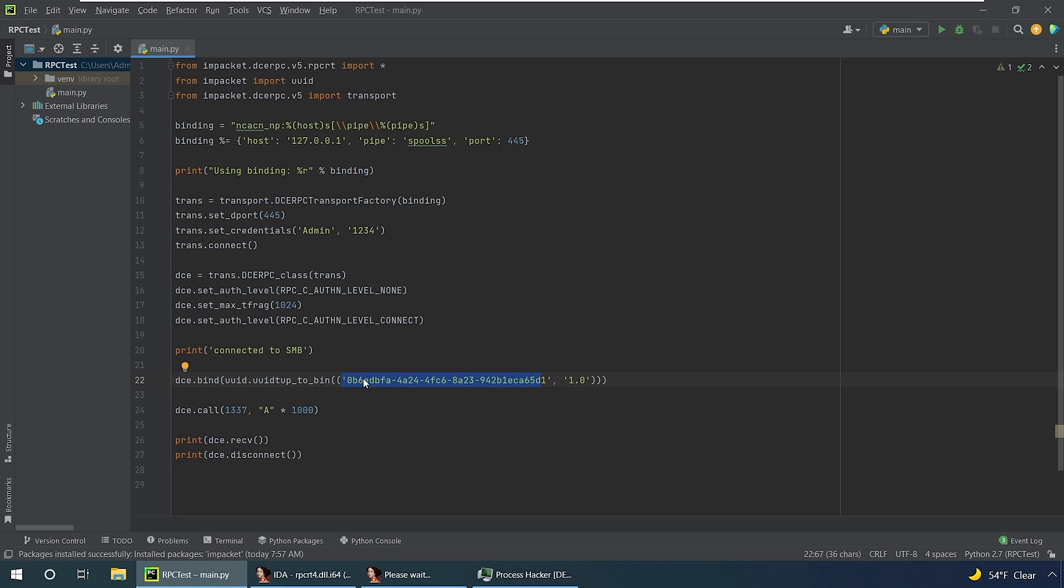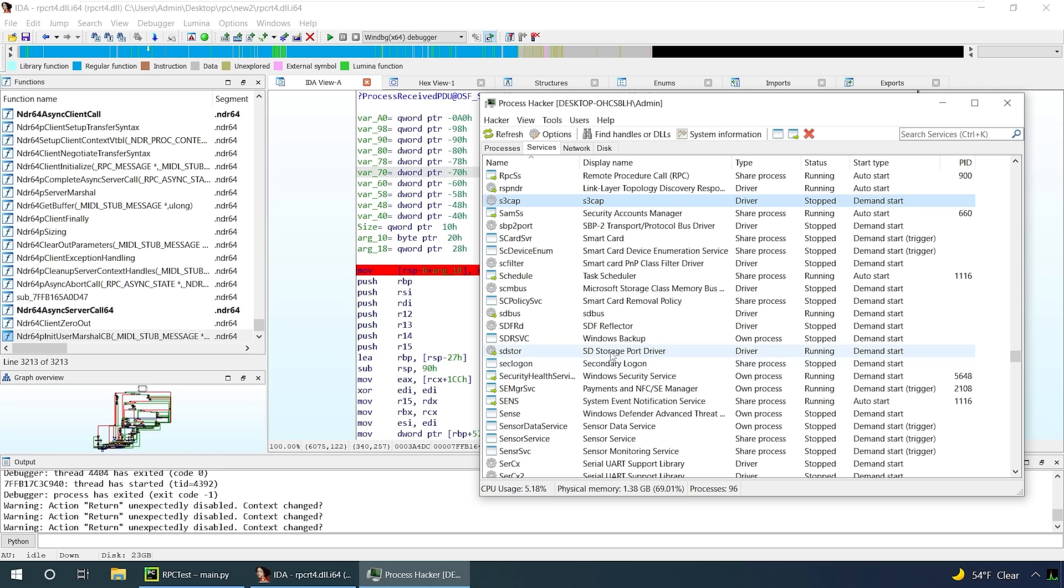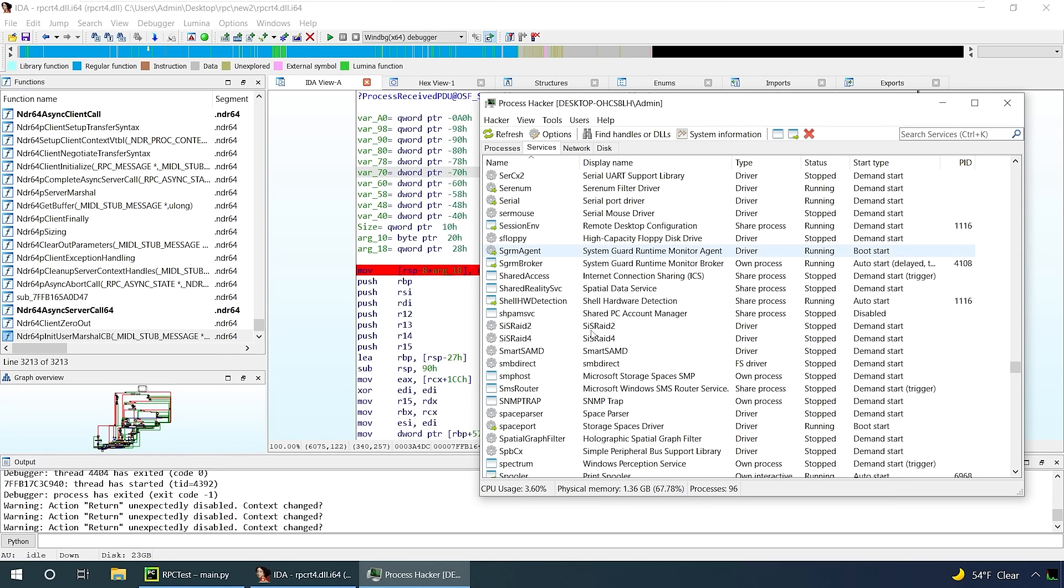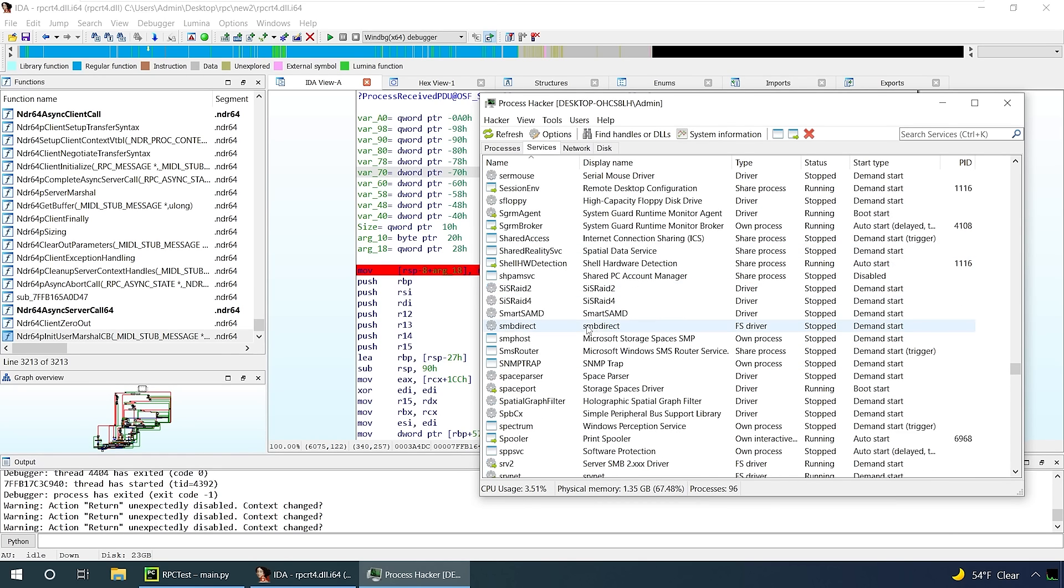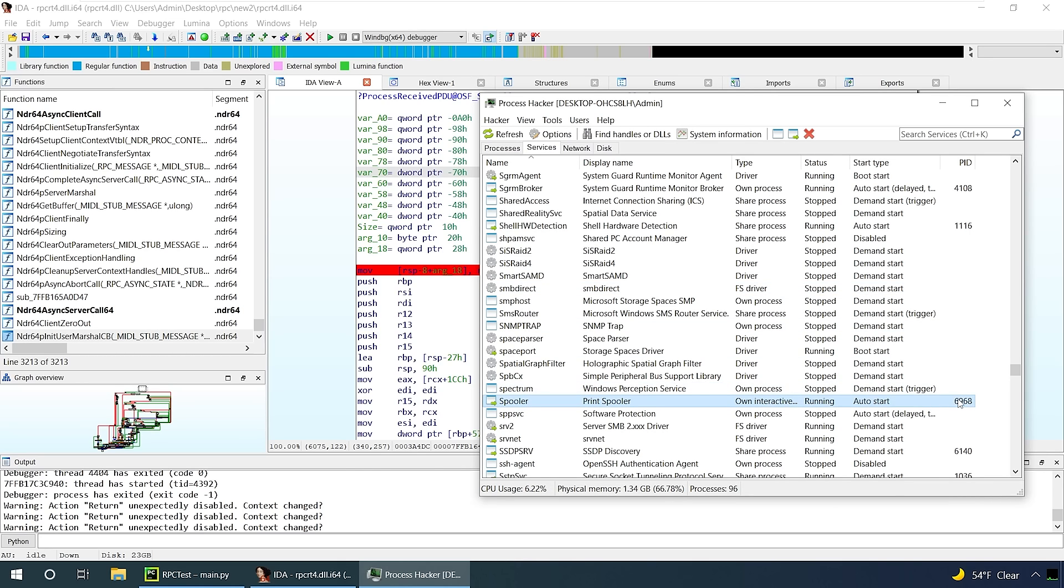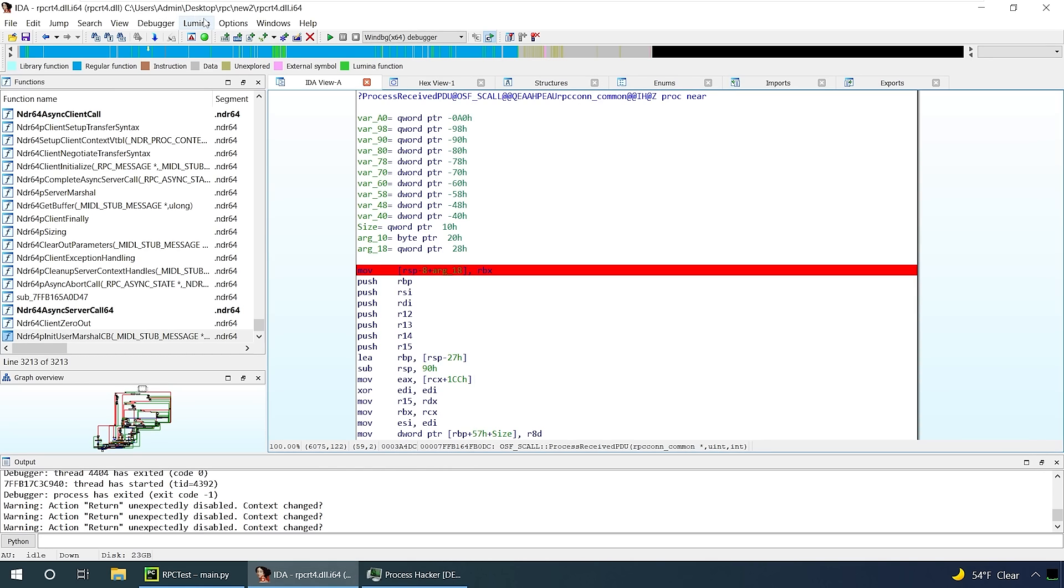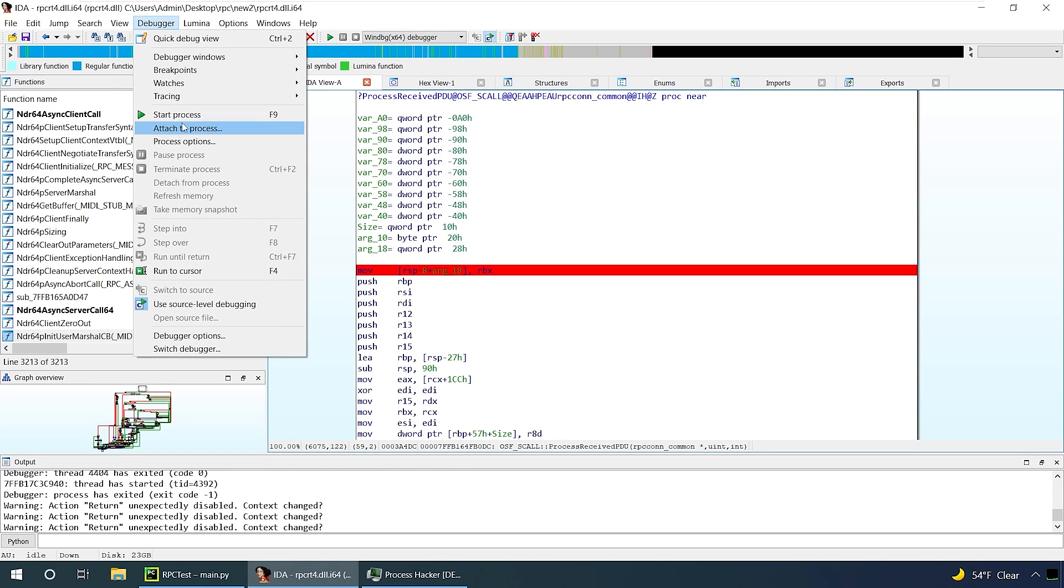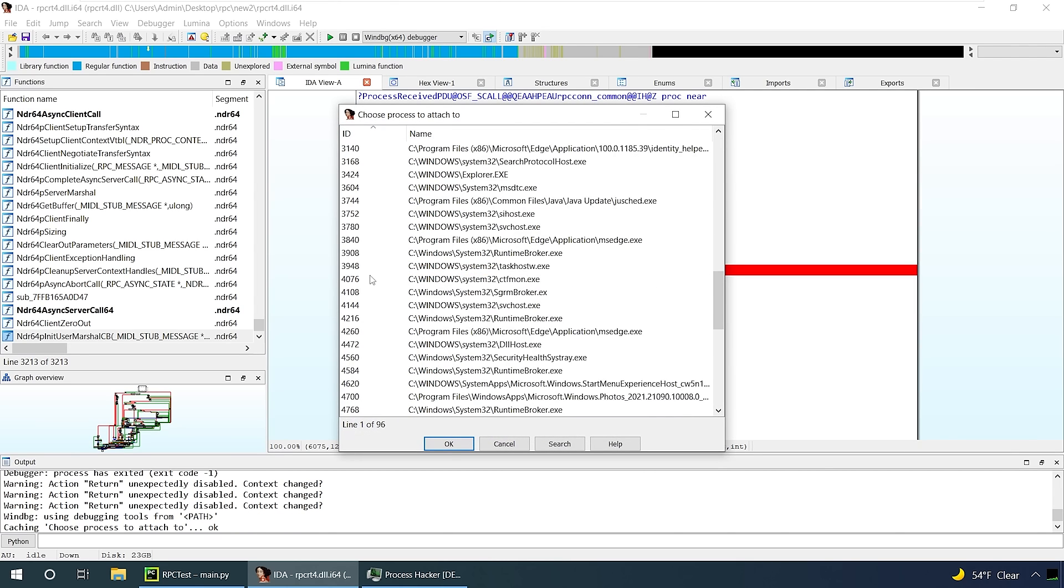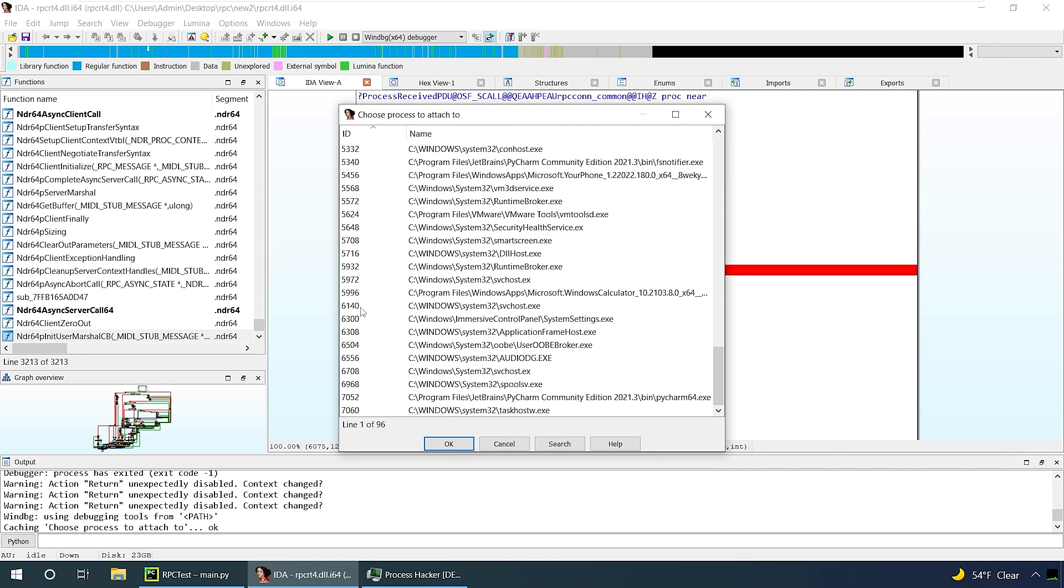I'm going to do a call which isn't actually a valid print spooler call. It's just going to have the ID 1337 and send a bunch of A's, and hopefully that will trigger our breakpoint. I'm using Process Hacker to find the process ID of the print spooler. Here we can see it's 6968, and then I should be able to attach to that process and it should detect the DLL and copy our breakpoints across to the DLL in that process.